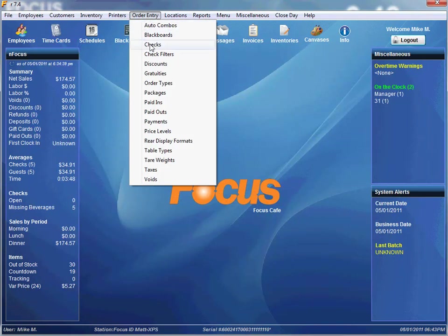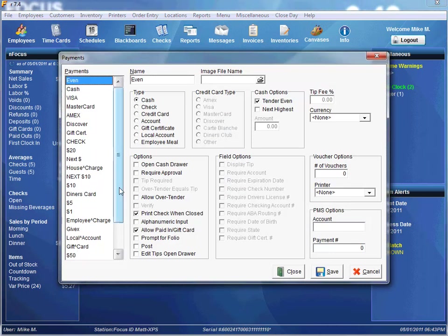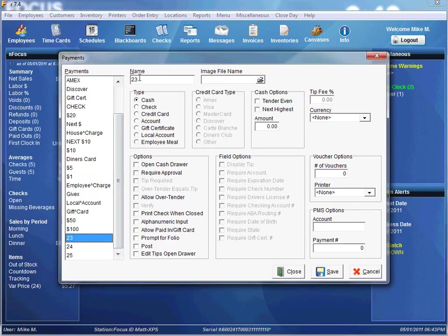Now we need to map our payments, so we'll go to Order Entry Payments. We'll call this one Online Credit. To map our online credit payment, we'll set it to the type of account and leave all our options and field options blank. Go ahead and save that. Now let's set up an Online Gift Card payment — call it Online Gift. For the online gift mapping, we'll make it a gift certificate, with all options and field options blank. Hit save and close.